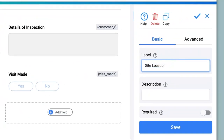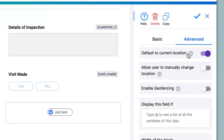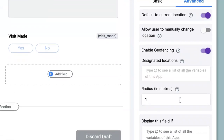First, I will give a label name and change this to Site Location. For geo-fencing, we go to the advanced options. Here we see that Default to Current Location has been enabled — since I want the system to automatically capture my current location, I will keep this as is. For Allow User to Manually Change Location, since I do not want that to happen before submission, I will keep this as disabled.